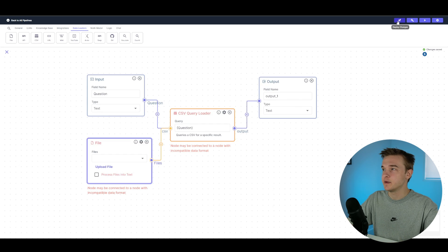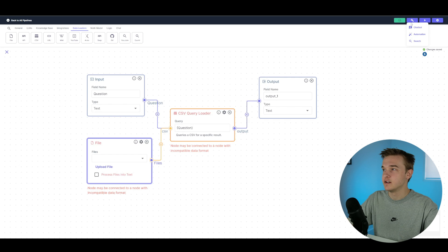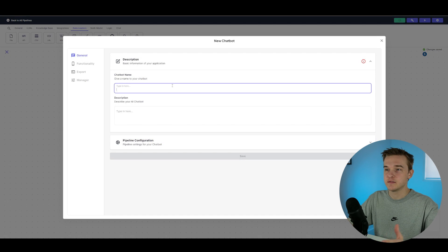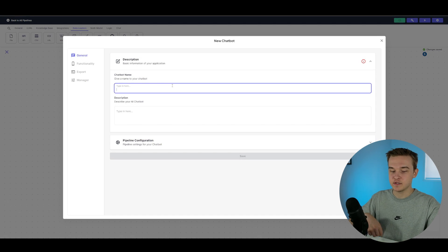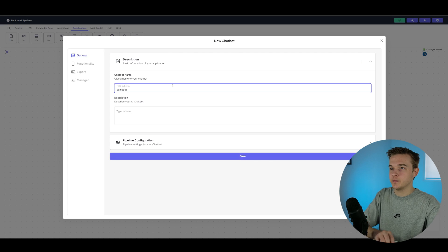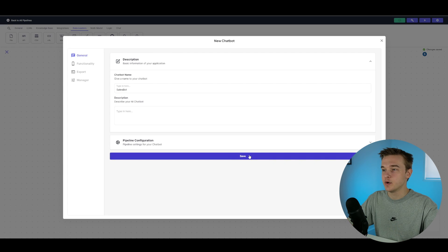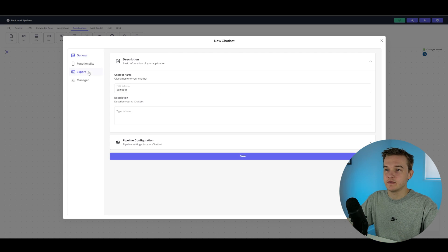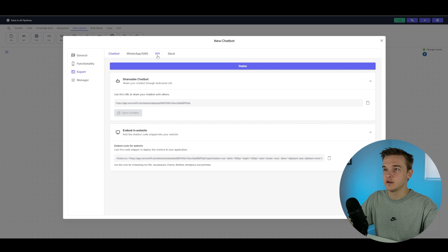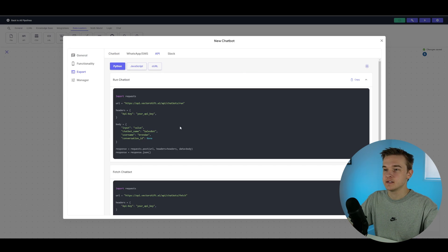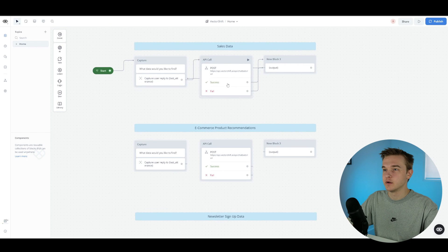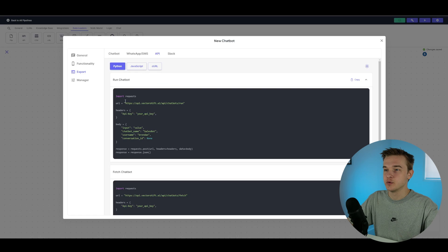Go to the top right and click 'Deploy Changes', then click the button to the right and select 'Chatbot'. Once on that page, give it a name — for example, 'sales bot' — then click the big purple save button. Over on the left, click on 'Export', then click on the API button. This API screen shows the request we're going to be making on VoiceFlow, which is where we'll talk with VectorShift and pull back that data.